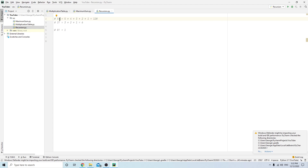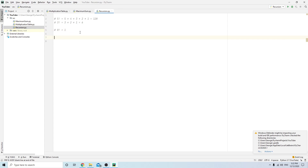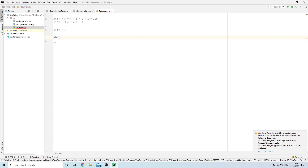So 5 factorial is 5 multiplied by 4 multiplied by 3 multiplied by 2 multiplied by 1. 3 factorial is 3 times 2 times 1. There's actually an exception with factorials: 0 factorial equals 1. Today we're going to be writing this using recursion.